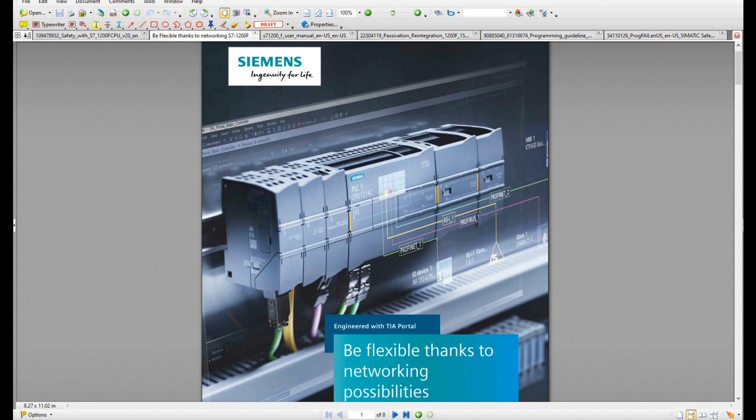The only significant difference between these two series controllers is the CPU speed and work memory size. If you are a starter on the Siemens safety controller, you could start from this 1200 integrated safety controller. This video is the first in the whole series. I will introduce the general information of this Siemens 1200 safety controller, including important manuals and websites.